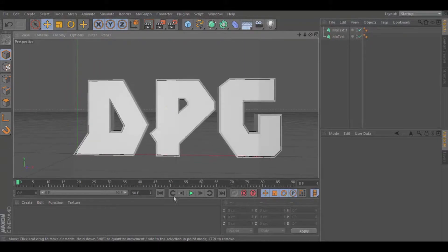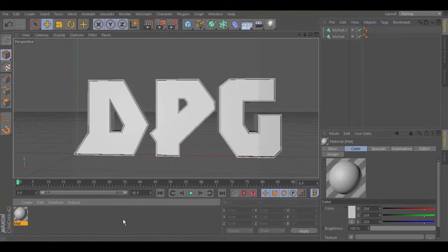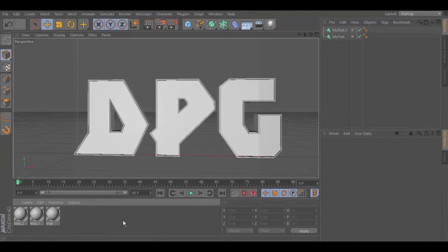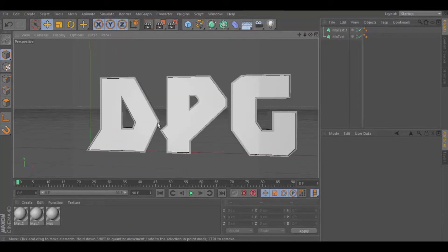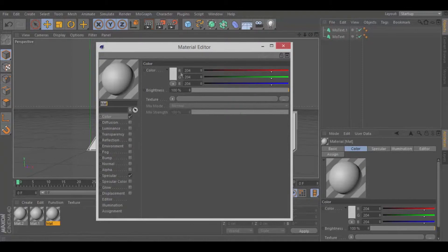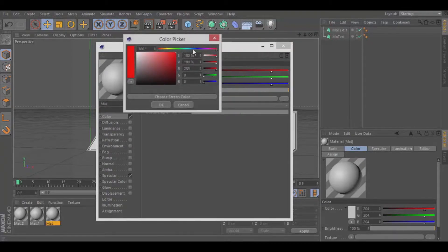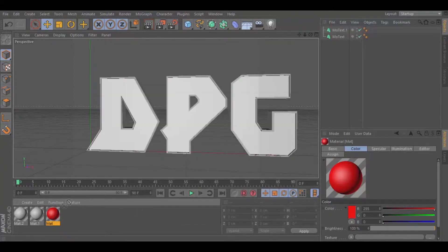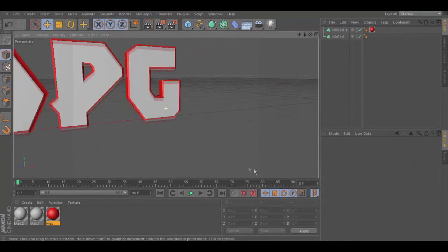Now what you want to do is create three different materials — just double click on the material area down here three times. We're going to select the color for our outline. I'm going to do red and black, but you can do whatever color you want. You want to either put it on the outline of your lettering or drag it onto MoText 1 to get that red outline.